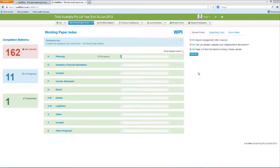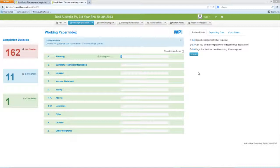Welcome to AuditFlow. This video will show you the basics of the Working Paper Index. The Working Paper Index is effectively your online paperless audit file.